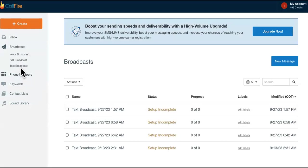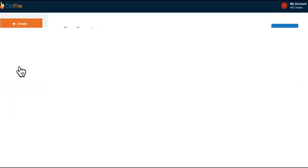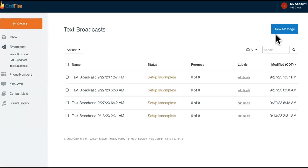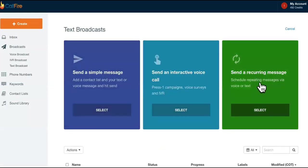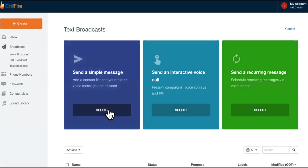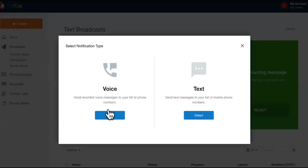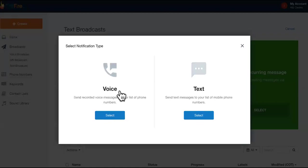You can come in here and see these text broadcasts. It allows SMS, so we're going to say new message. You can send a simple message or send a recurring message and schedule them out. We're going to select that. You can also text them a voice message.